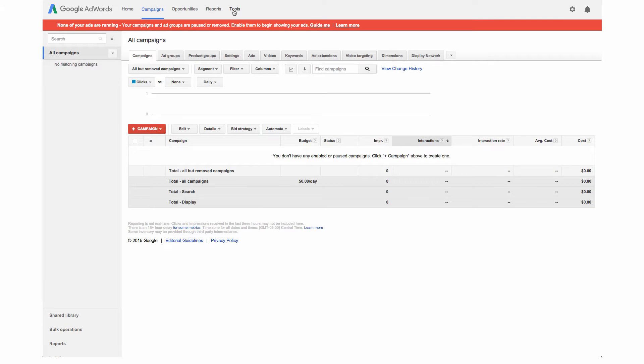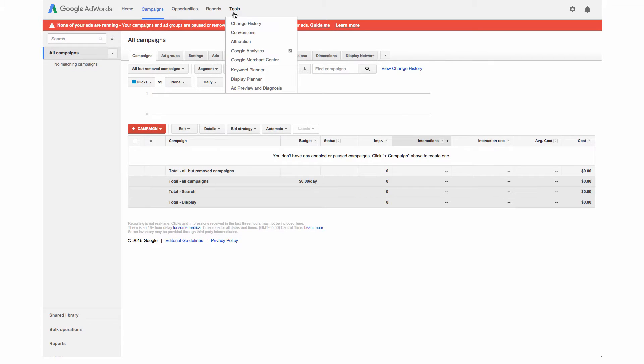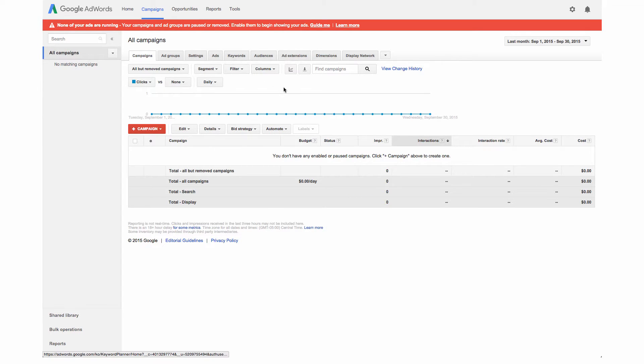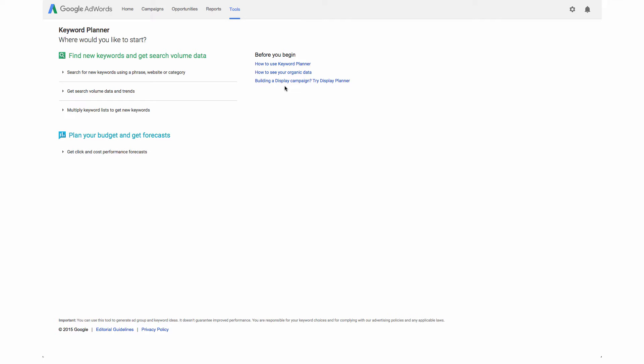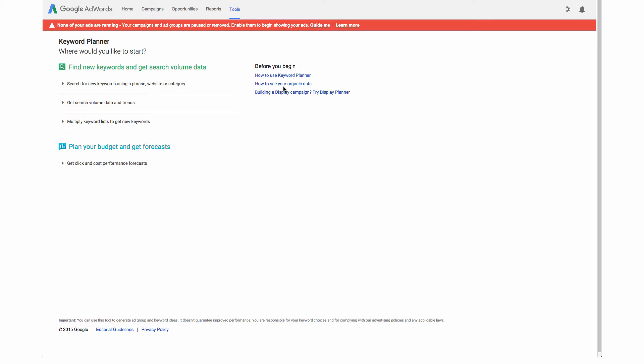Once we're signed into our account we are going to go under tools and keyword planner. This is going to give us some great ideas for keywords that are in line with our products that we're selling on our site and it will let us know the search volume for those keywords and what people are actually searching for.